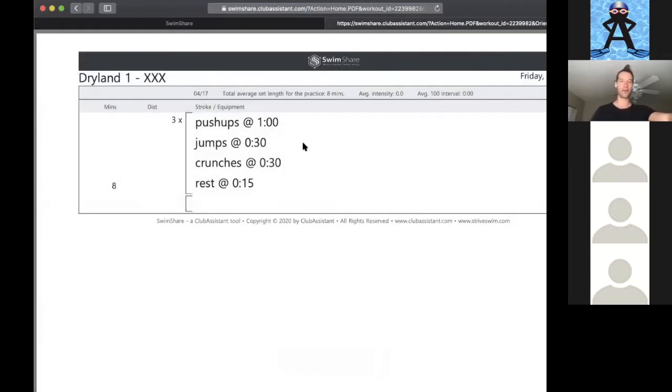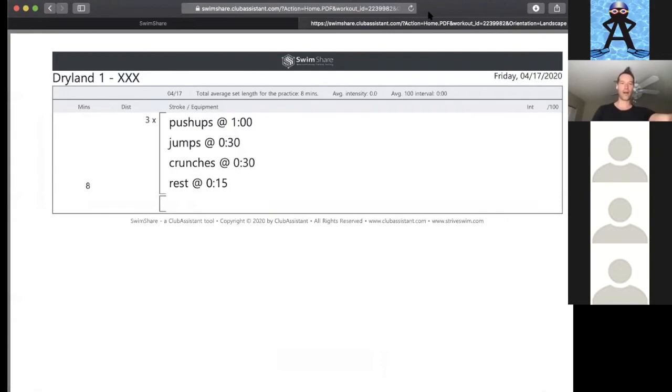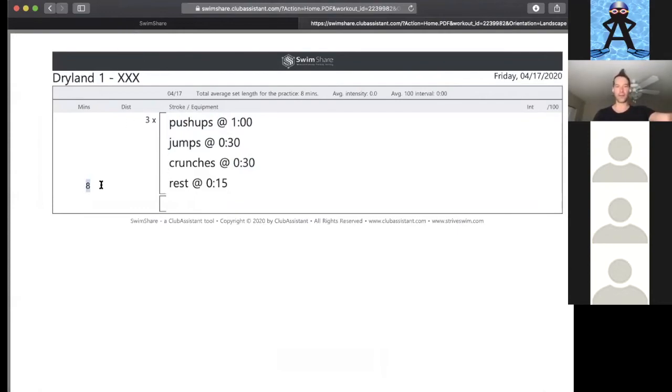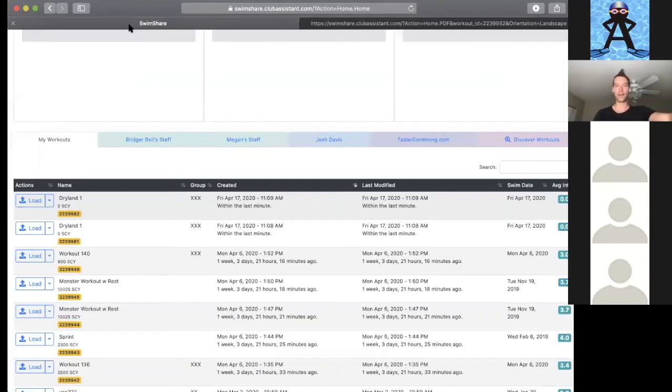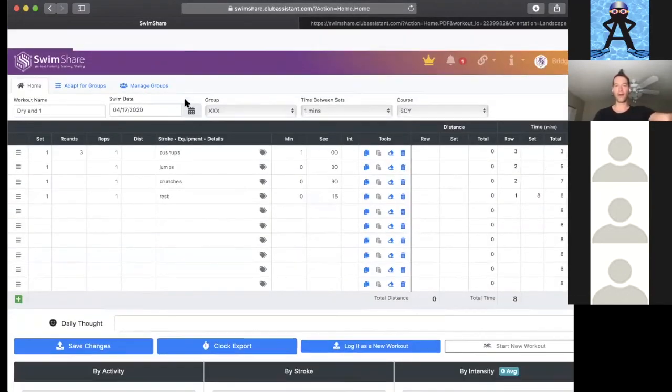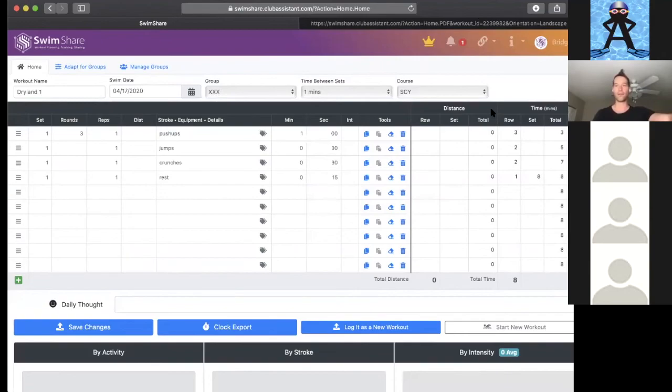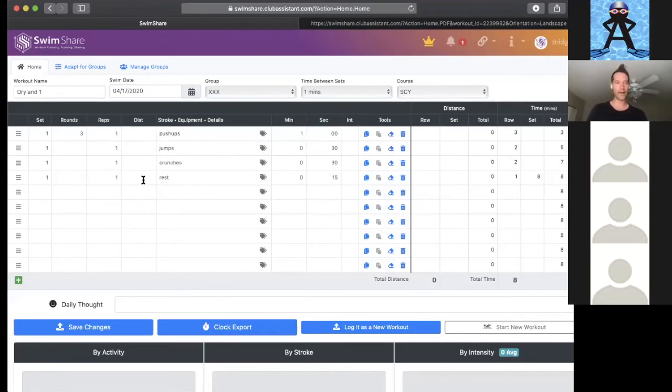So there's my dryland one. I'm going to open it up as a printout and we're going to see that circuit. You can see it's bracketed three times through - pushups for a minute, jumps for 30 seconds, crunches for 30 seconds, rest for 15, and then keep going. It tells us how long that's going to take. That's going to take eight minutes, which is great if we're writing and we want to know how long our workout is.